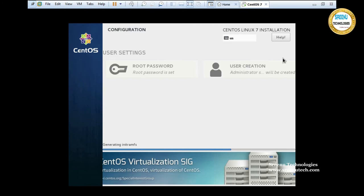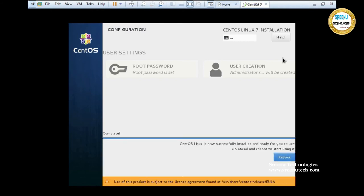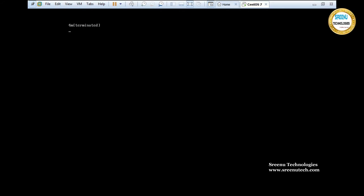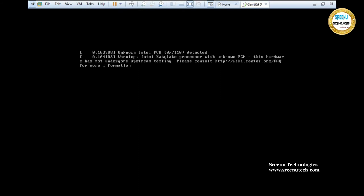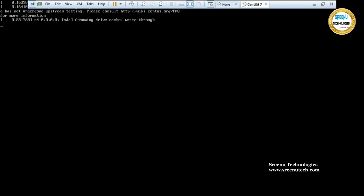Installation is complete and all post-installation steps are done. The system is asking us to click Reboot. Let's click the Reboot button — then it will start your CentOS Linux operating system.